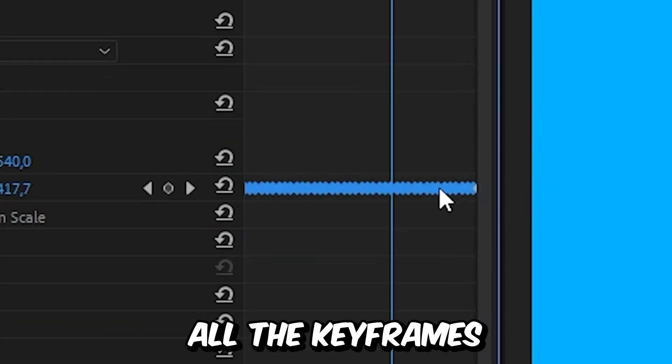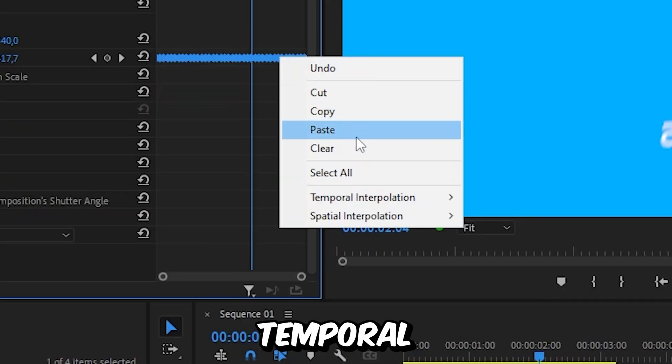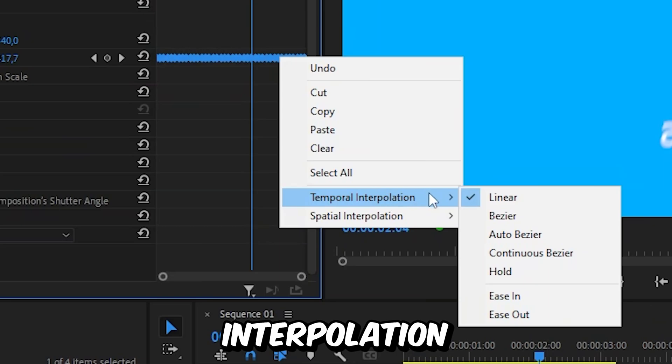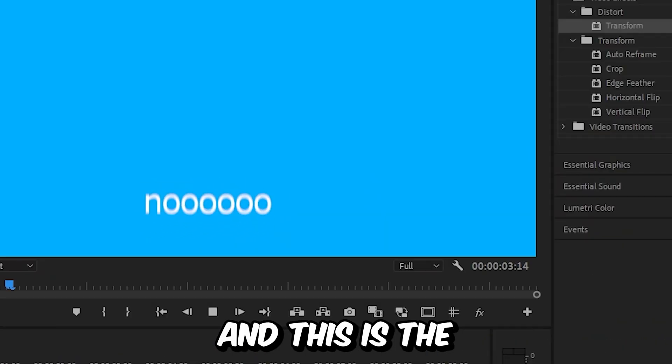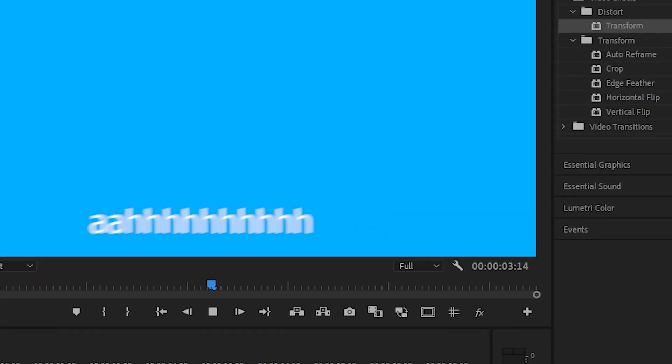you can select all the keyframes. Then right click and pull all interpolation and then select the Bezier. This is the final result.